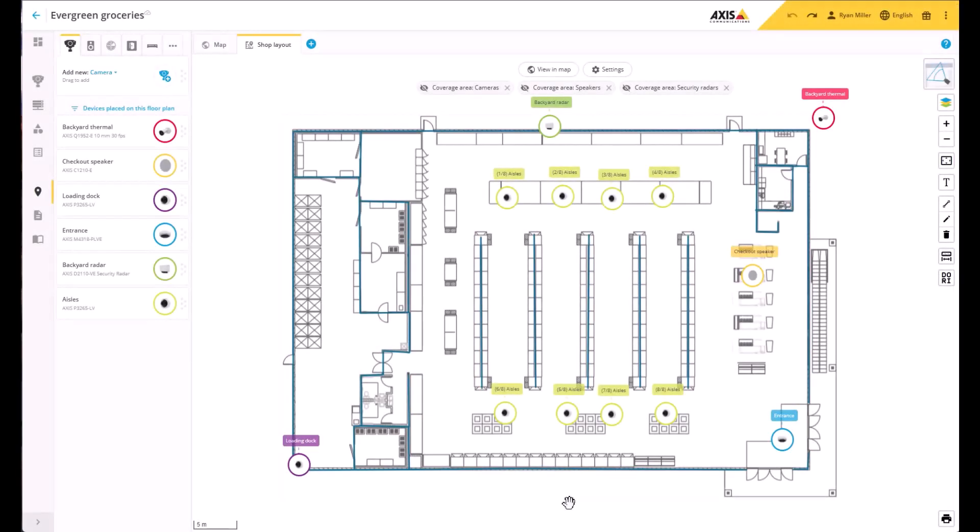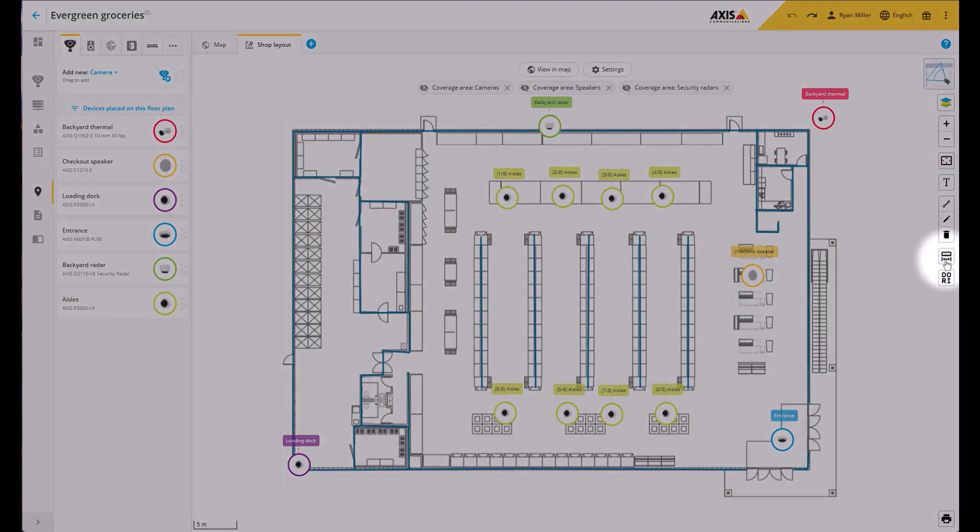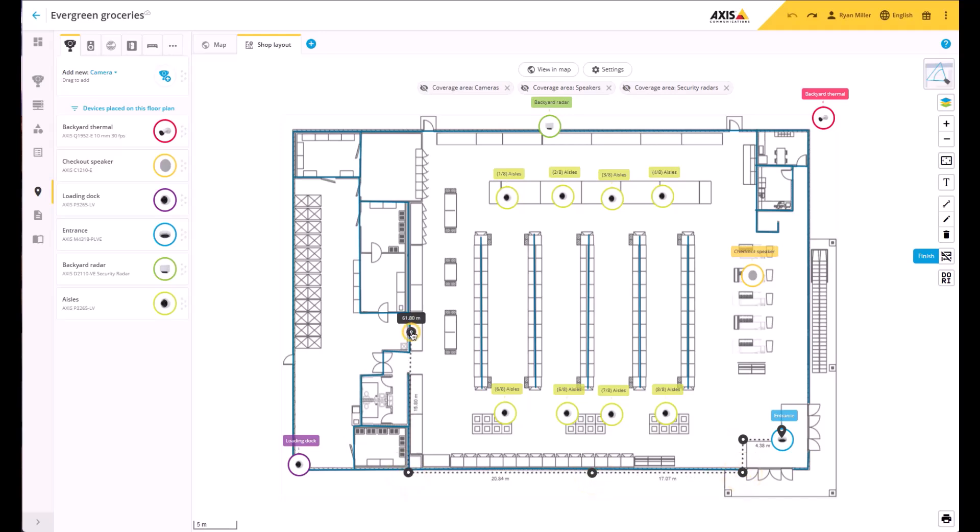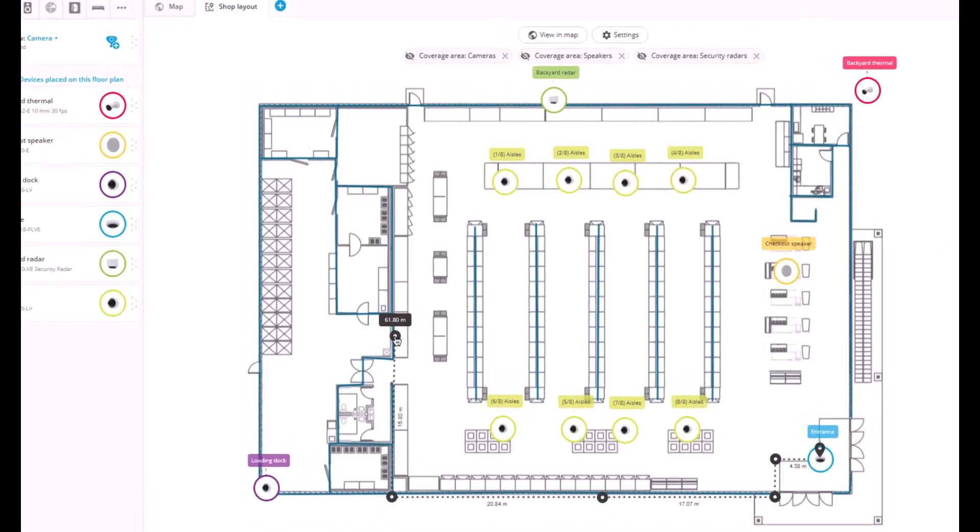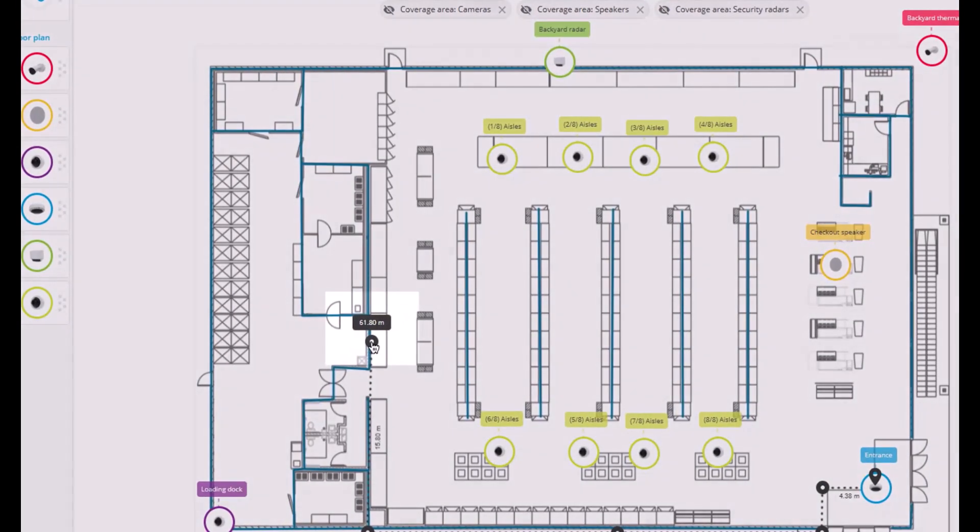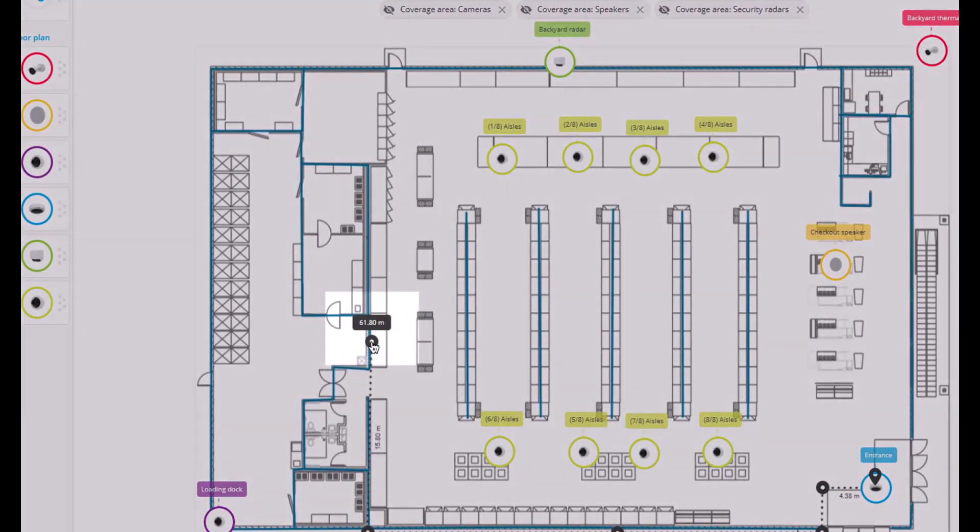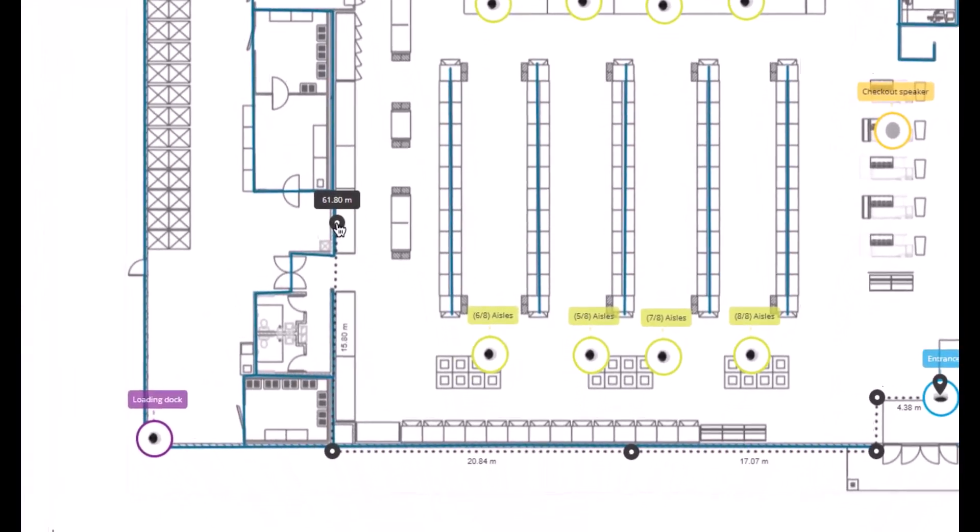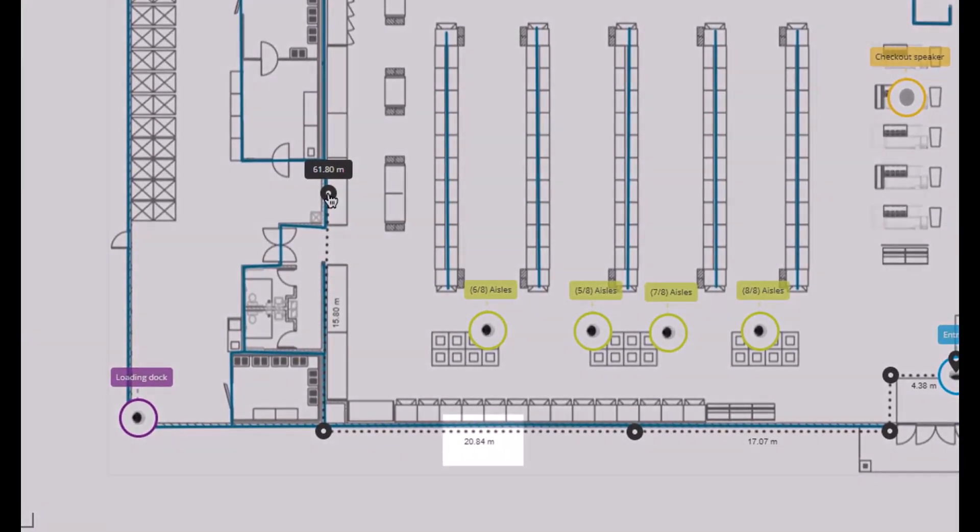Let's continue with the map view, where we made some improvements to the measuring tool. Instead of measuring one distance on the map or floor plan, you can now measure several. Just go from one point to another. You can see the total distance at the final point, as well as the distance for each section as you go along.